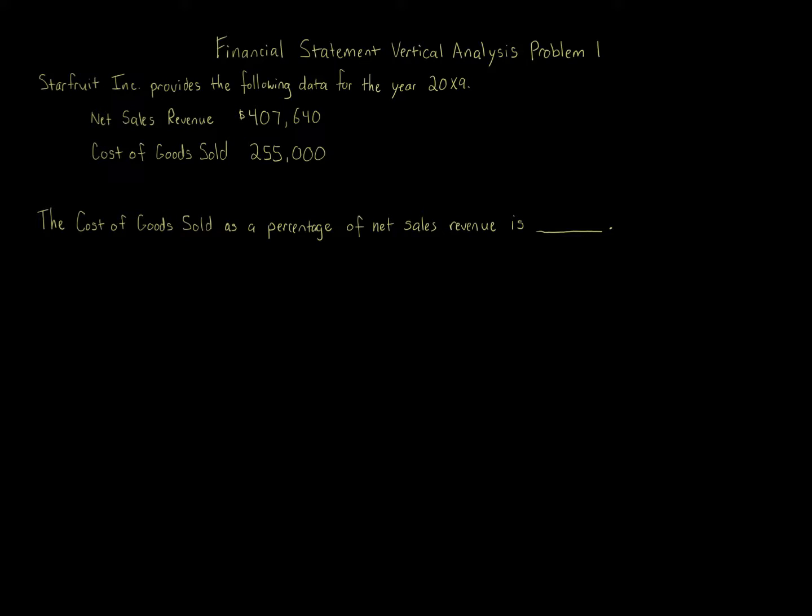Financial statement vertical analysis problem one. Starfruit Inc. provides the following data for year 20x9. Net sales revenue, $407,640. Cost of goods sold, $255,000.